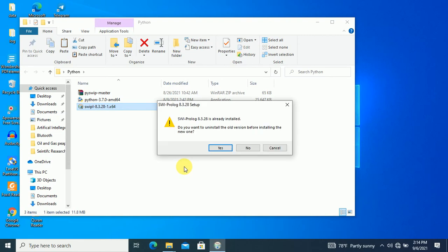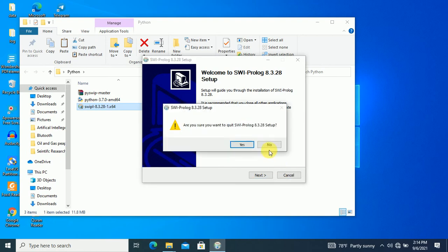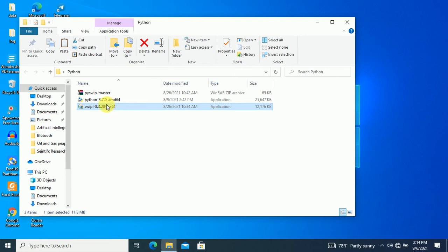I already installed SWI-Prolog. It asks whether you want to uninstall the old version before installing the new one. I'm not going to do this because I already installed it. While installing this version, you have to add SWI-Prolog to the system path.